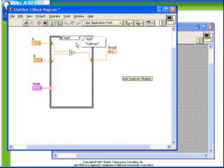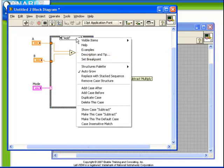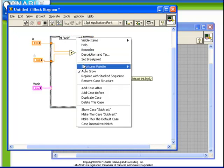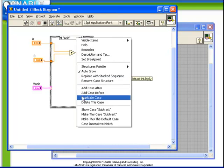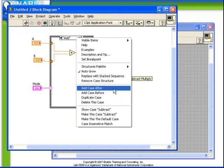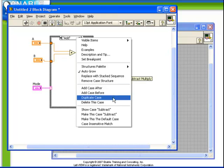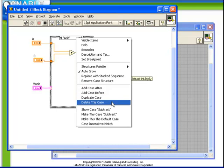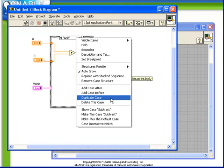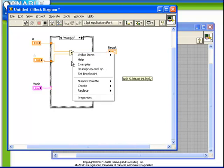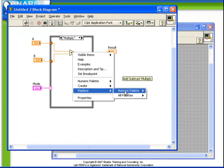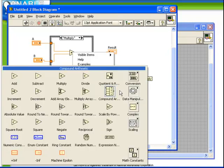Notice now we have our two cases, add and subtract, so we need to add an additional one. If we right click on the controller at the top of the case structure, we have a variety of options for manipulating cases. We can add cases after or before the selected one, duplicate the selected one, or delete the selected one. What we want to do here is duplicate the add case. We're going to call this one multiply, and we're going to just replace our add function with the multiply function.